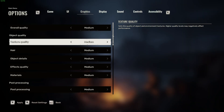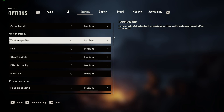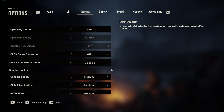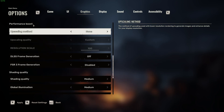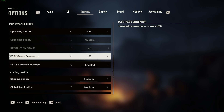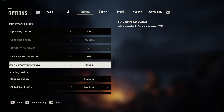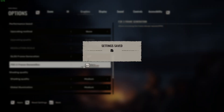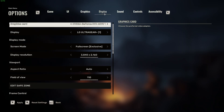Now, if this option is locked out for you, the reason is in the Graphics settings. If you move there and scroll down to Performance Boost and activate DLSS Frame Generation or FSR Frame Generation, the option will be locked out. Let me show you that right now.